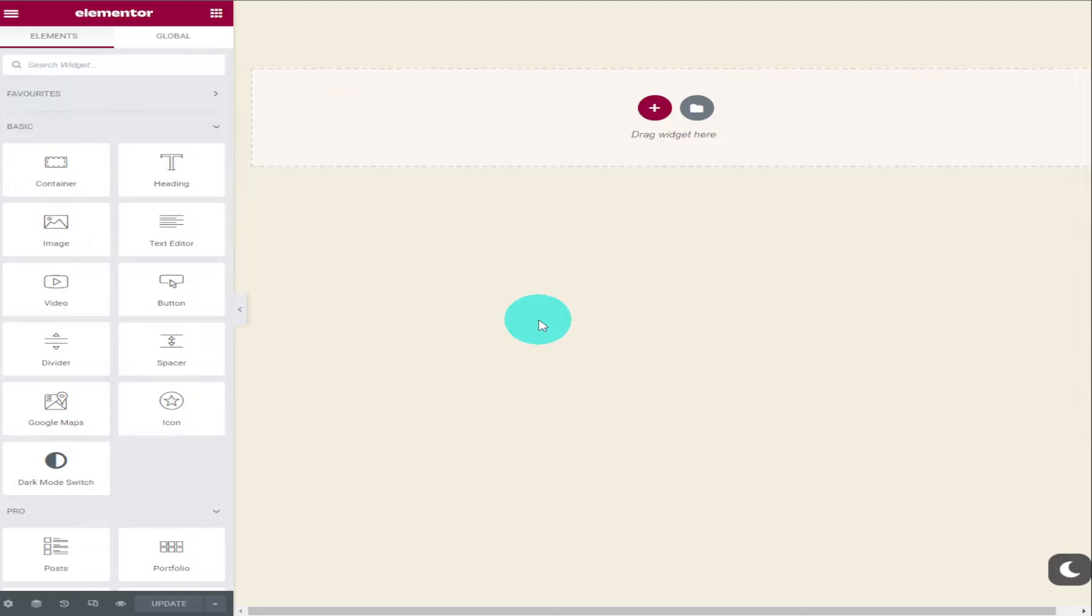If you haven't got Elementor Pro, there is a link at the top of the description. It is an affiliate link. It doesn't cost you any more to use, but does give me a small percentage of Elementor's profits if you choose to sign up.